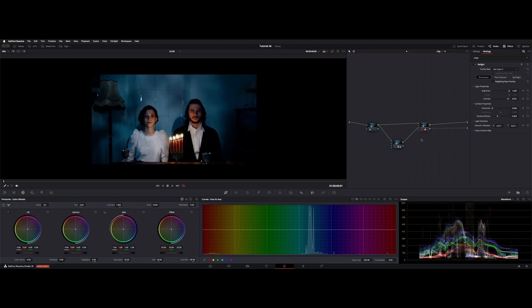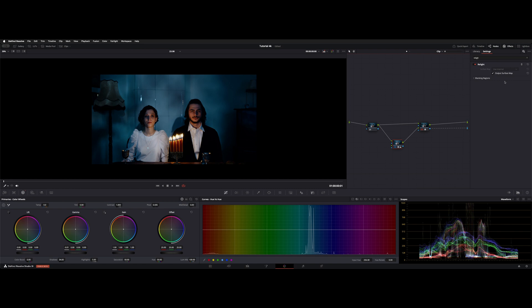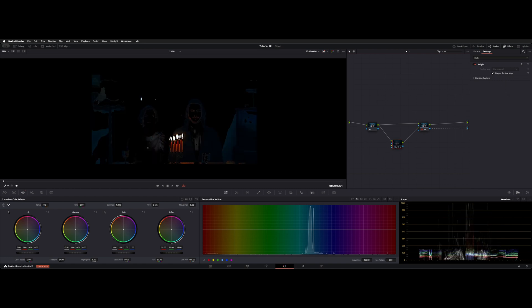Let's jump over to node 2. There's the Relight tool. You're just going to check output surface map, and that's all this node's going to do. You can control how the surface map is interacting on this node.